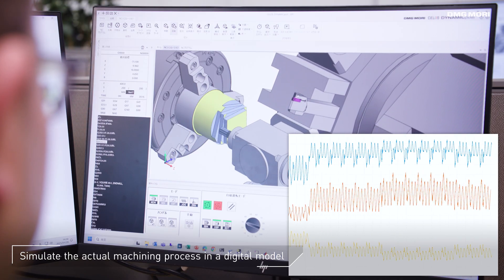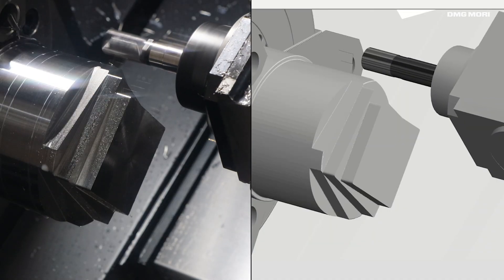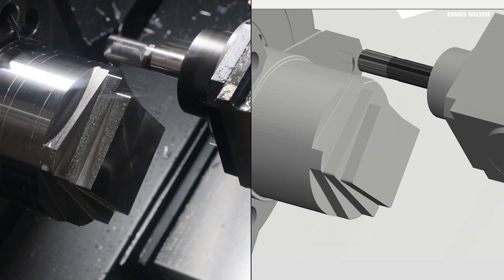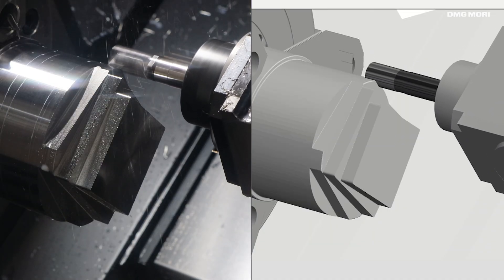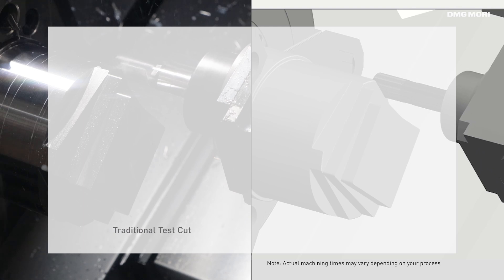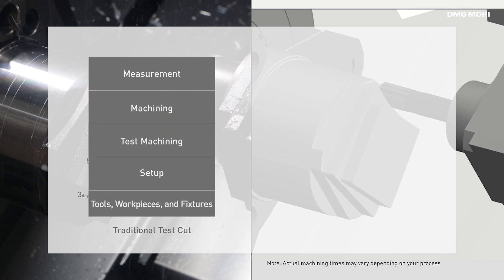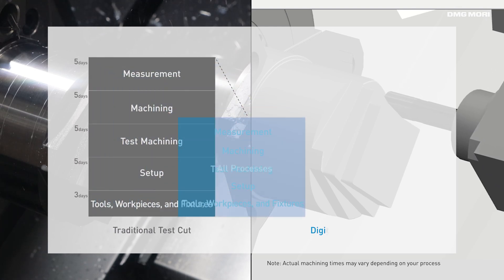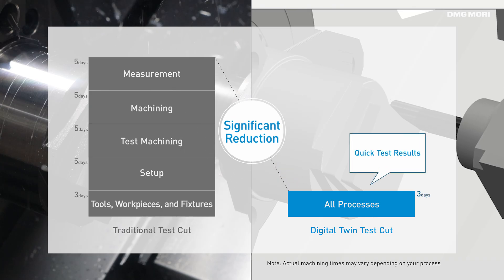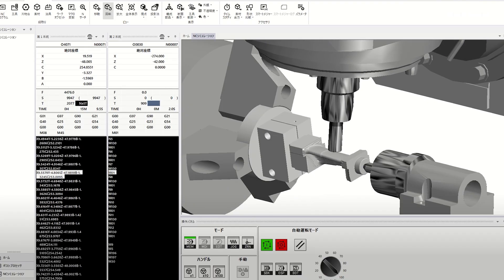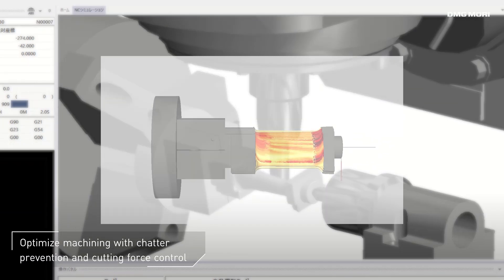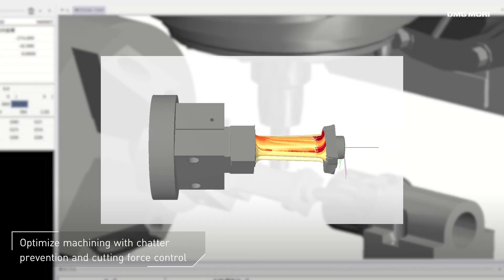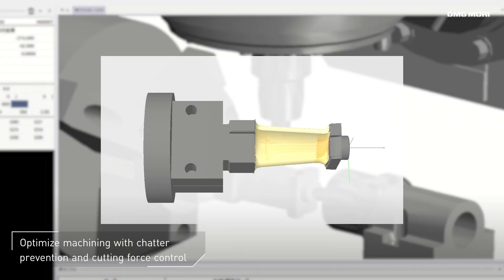It's much faster to simulate setups and machining processes by digital twin rather than relying on actual machines. With our digital twin technology, you can optimize machining through chatter prevention and cutting force control.